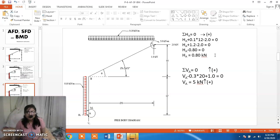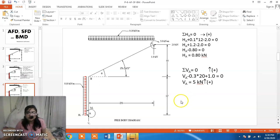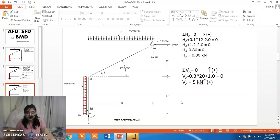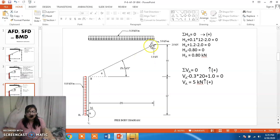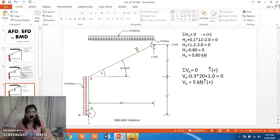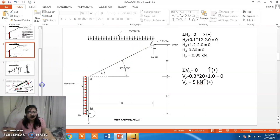To find VA we use sigma V = 0, assuming upward forces are positive and downward forces are negative. VA is upward (positive), 1 kN is upward (positive), but 0.3 × 20 = 6 kN is downward (negative). So we get VA as 5 kN positive.